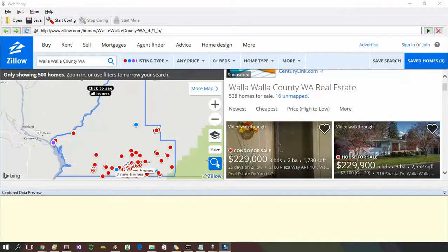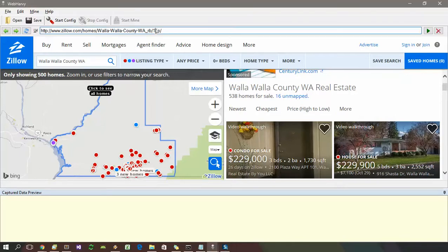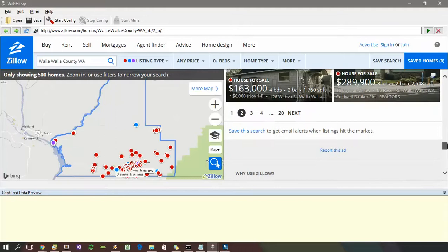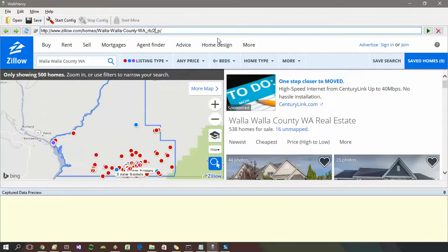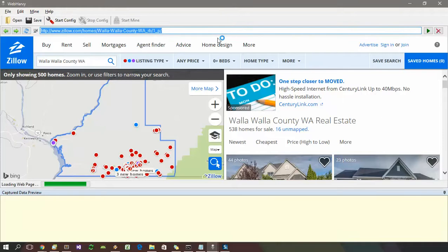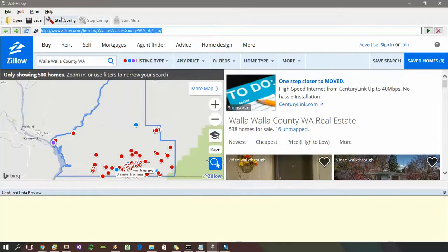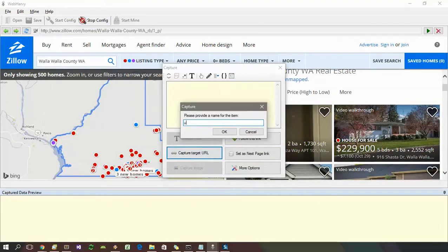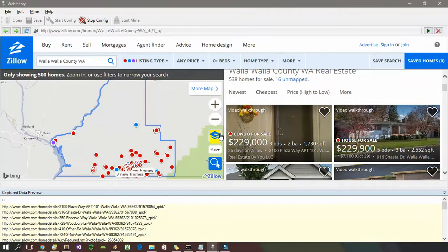Now let's consider another scenario where the URL of individual pages contains a page number. Consider this Zillow property listings page — this is page one and it contains the page number in the URL. If we change that one to two and load the URL, the second page of data is loaded. Let's go back to page one, copy the URL, and start configuration to see how pagination can be handled in this case.